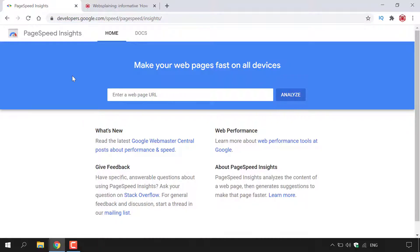In the center of the homepage, you'll notice a search box which says 'Enter a web page URL.' You're going to grab the URL of the web page that you want to analyze in PageSpeed Insights.